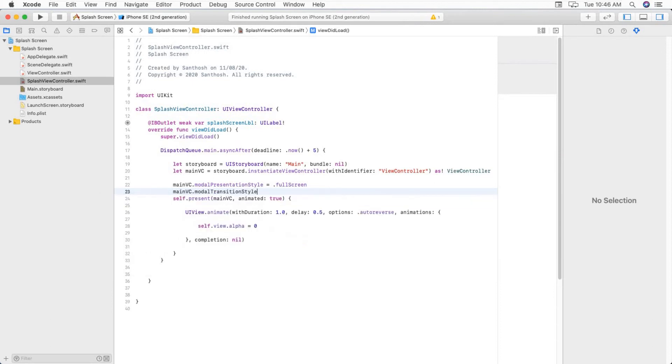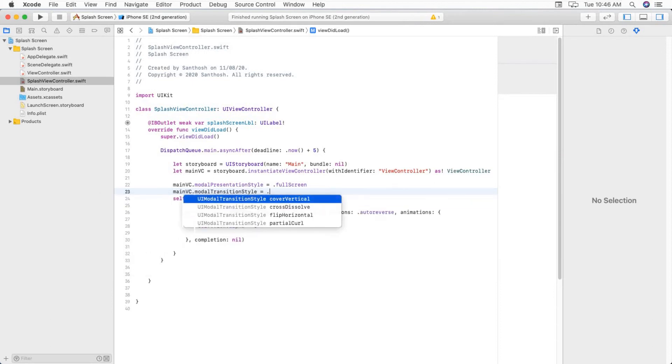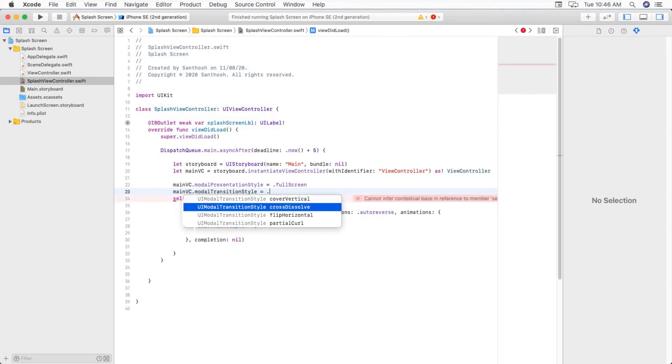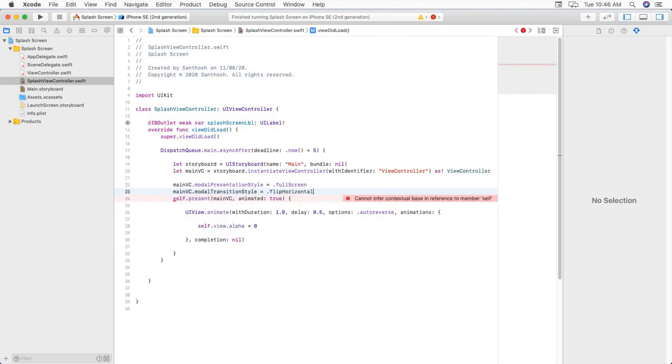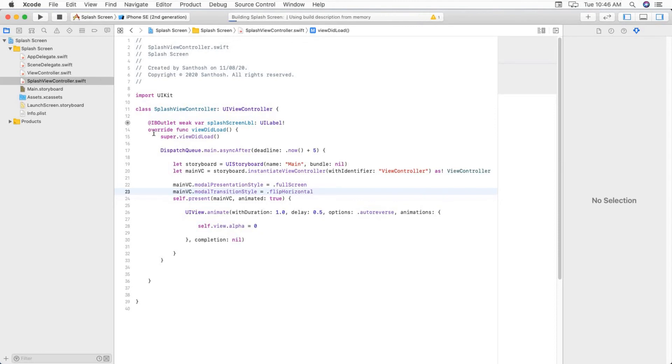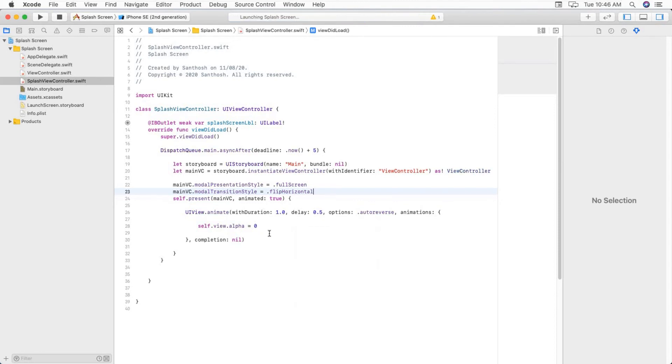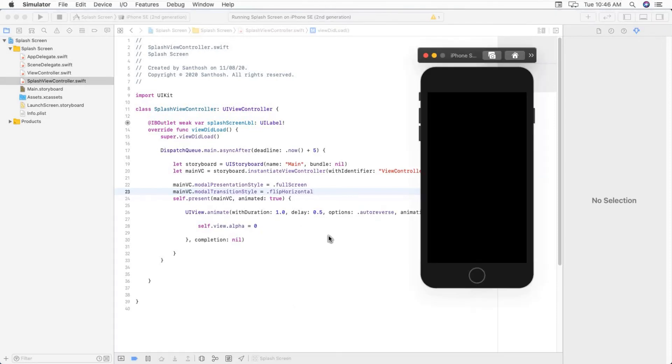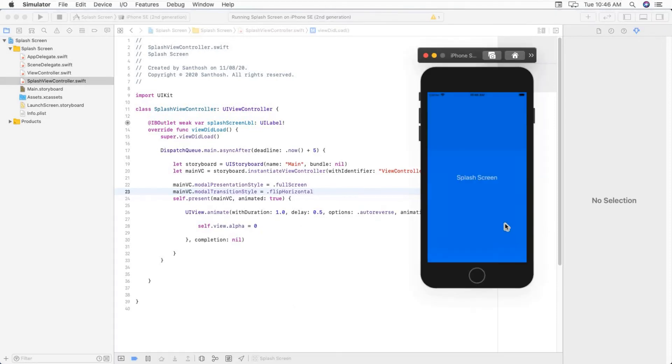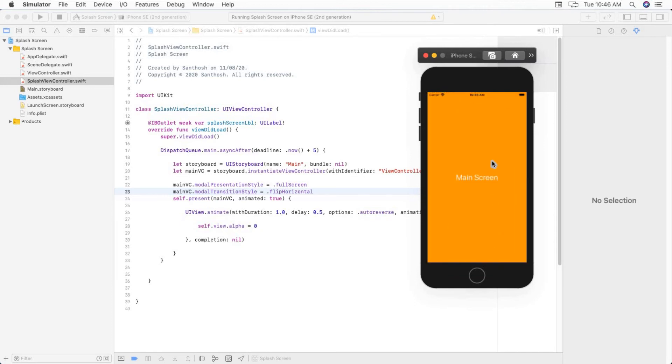Then we can make some transition. ModalTransitionStyle equal to .flipHorizontal. So let's see.